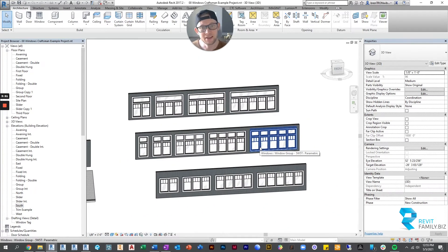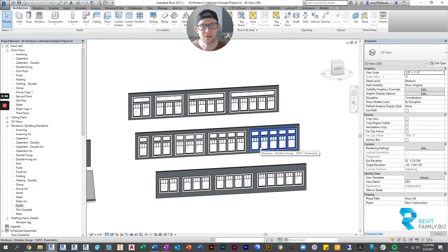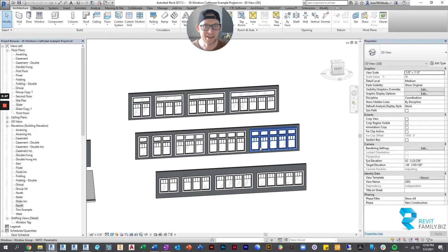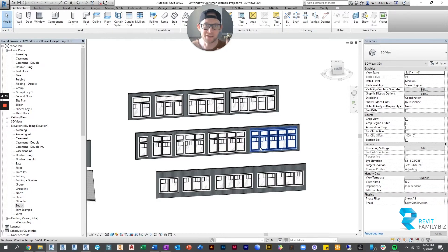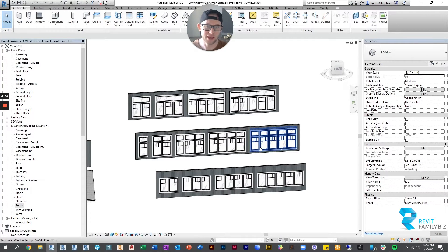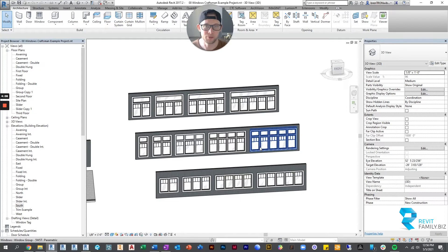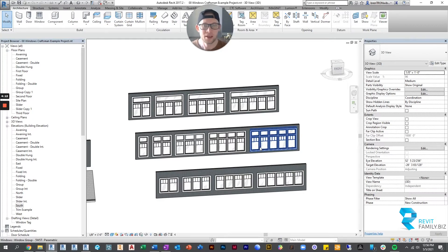The second thing these window groups do is they allow you to schedule and tag the group as one window. But they still allow you the option if you don't want to do that. You can still tag them separately. Each window can be separately tagged and scheduled if you want. It's up to you.